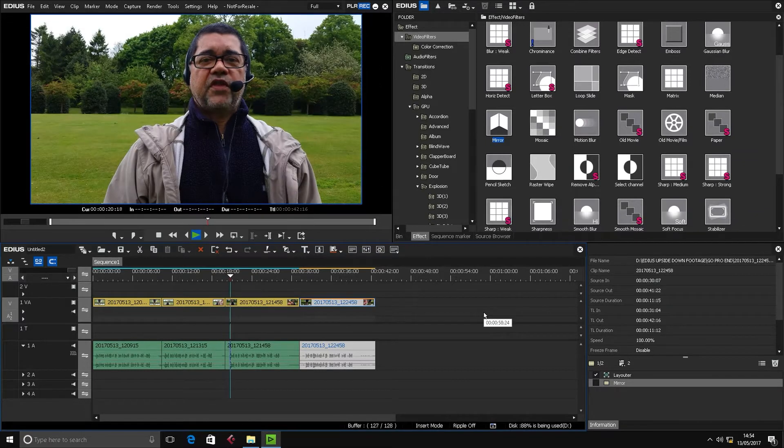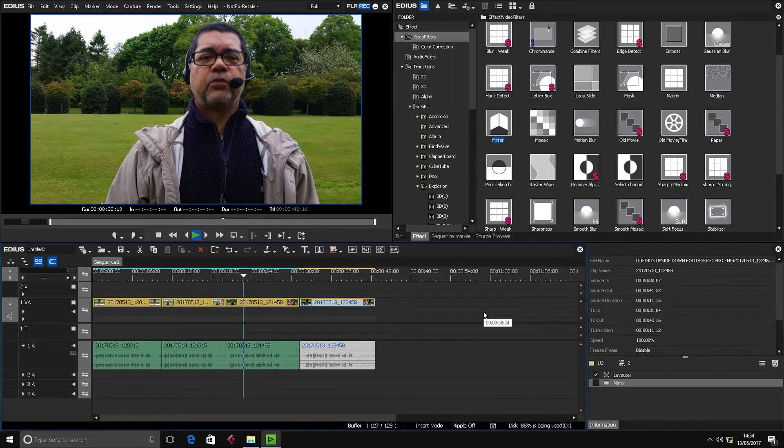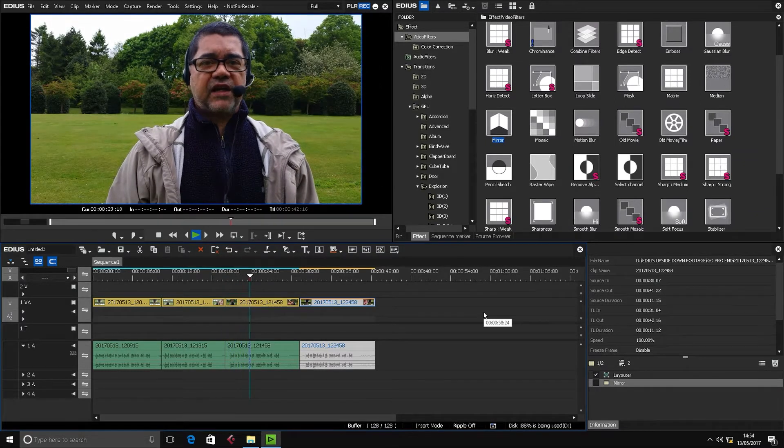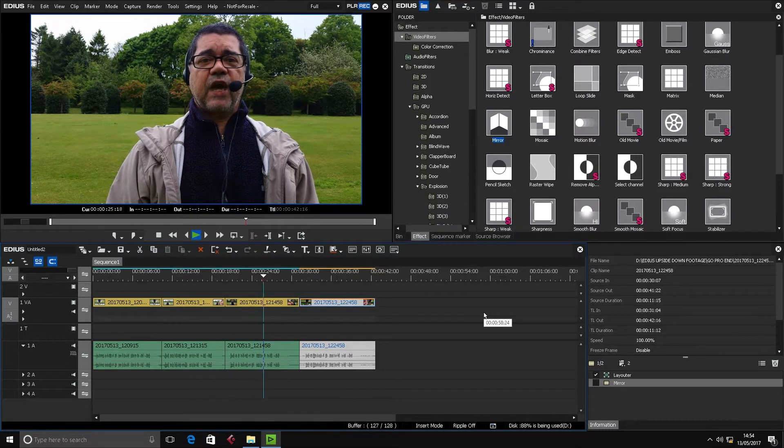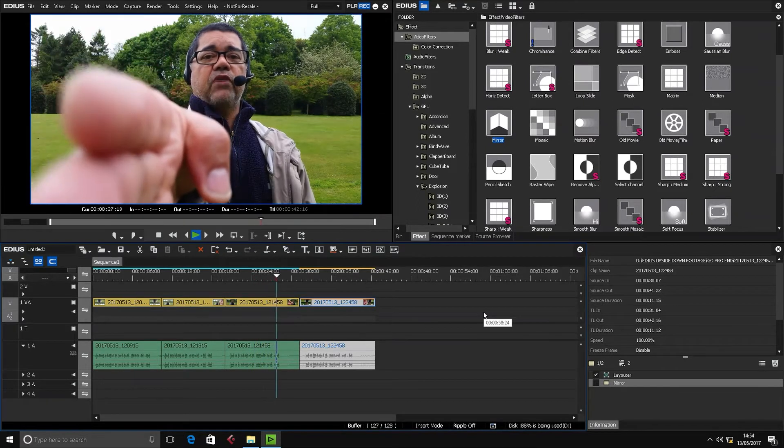This is clip number three on the Samsung Galaxy S5. I'm on the rear-facing camera and the camera is to my left.